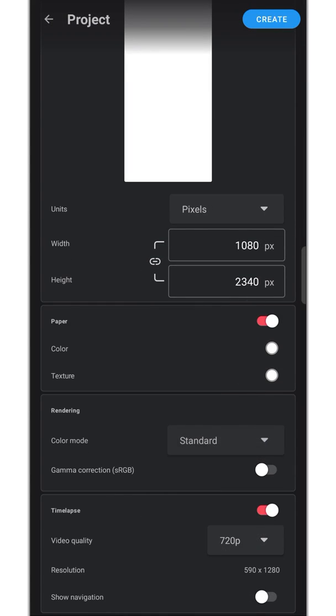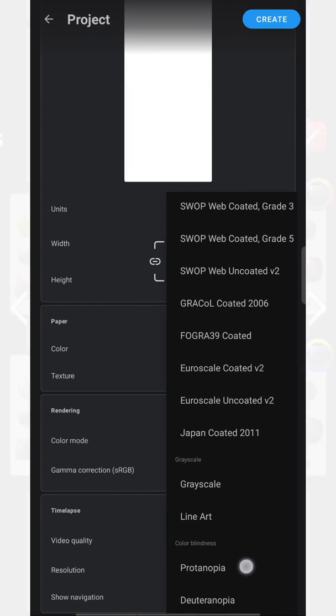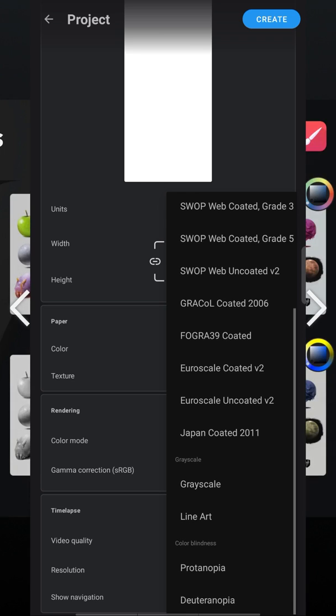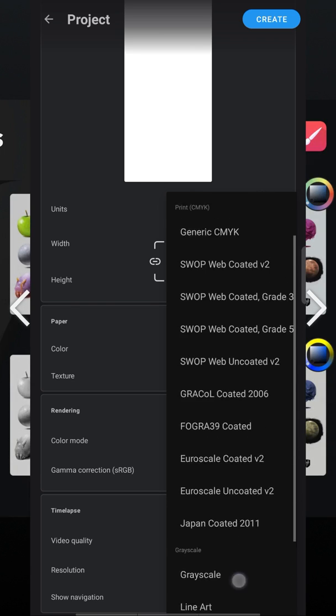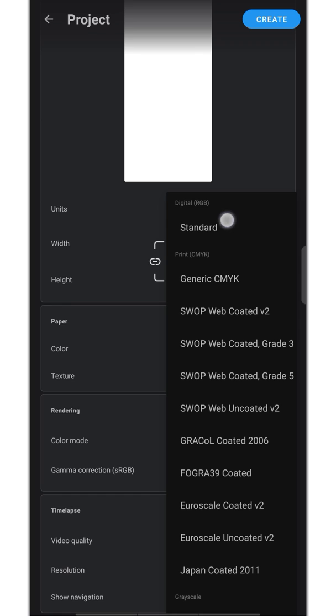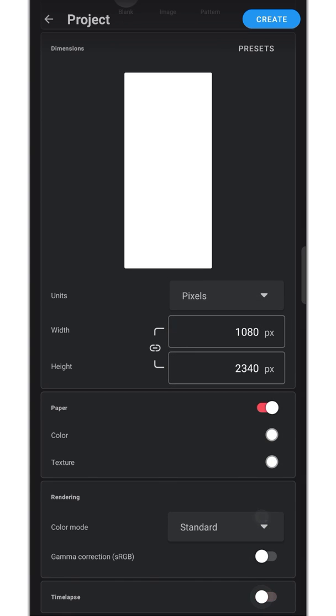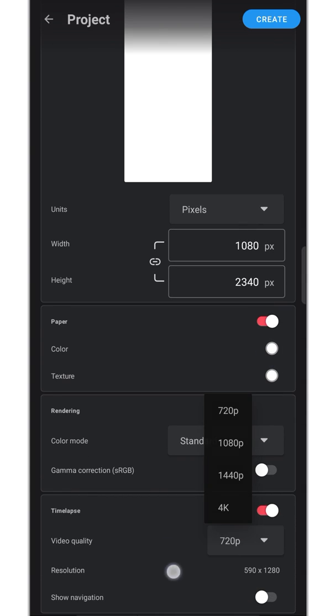You can change color mode here. They've added many options here like colorblind, grayscale, etc. It changes all the color depending on the option you use as you can see in this picture. They've added more options to time lapse function as well. Now we can select more resolutions to record.